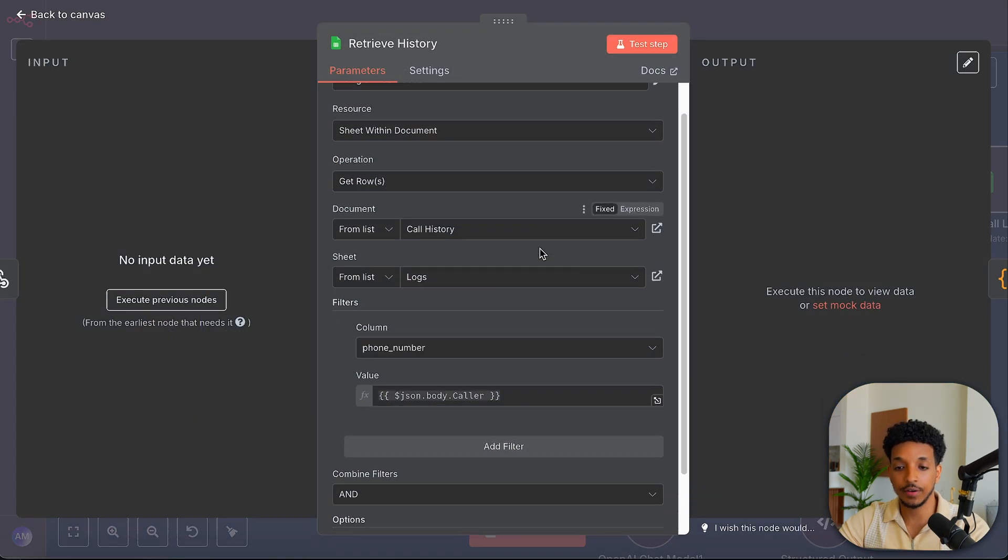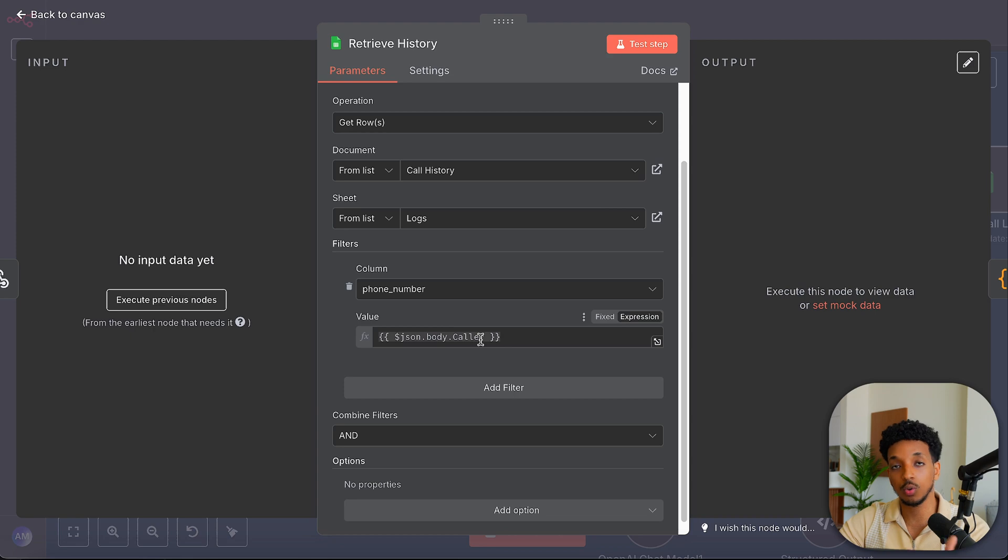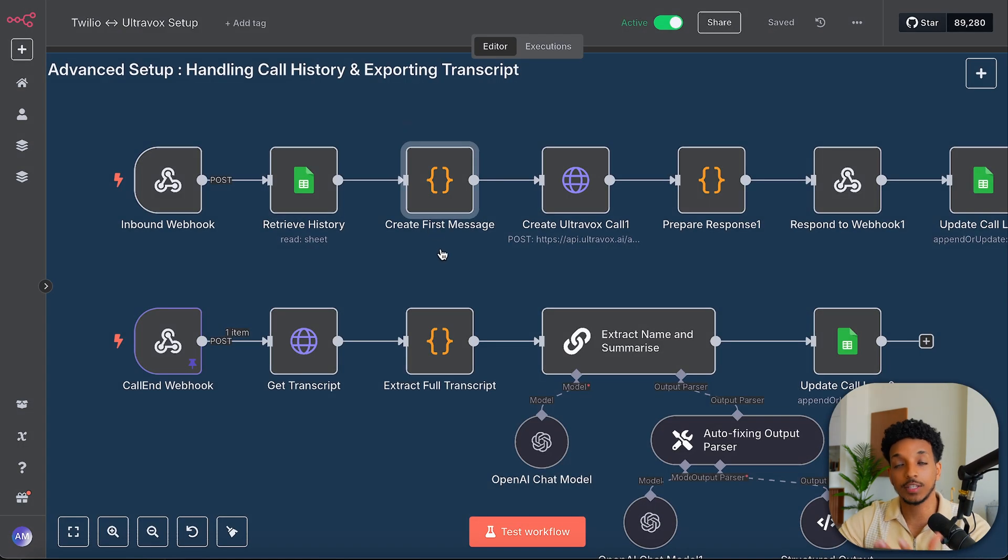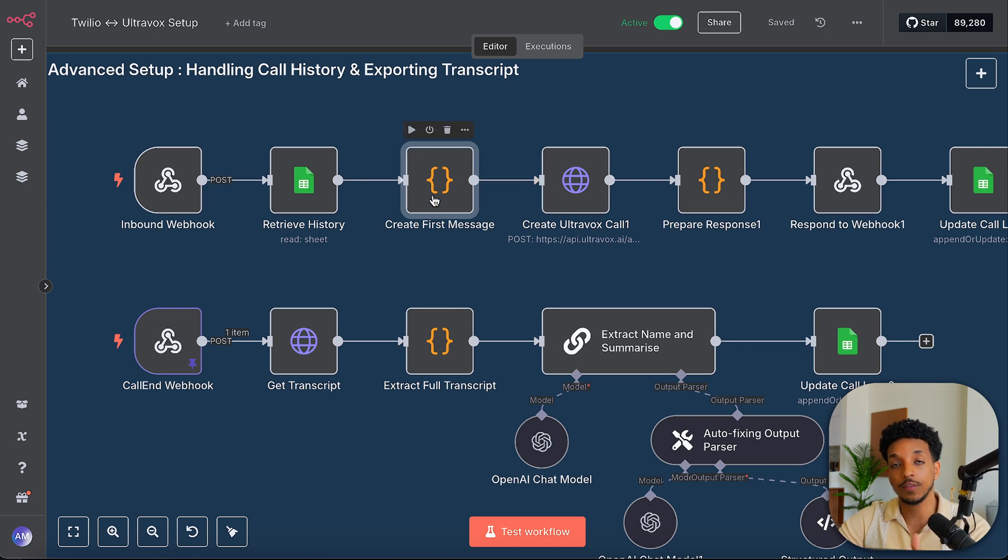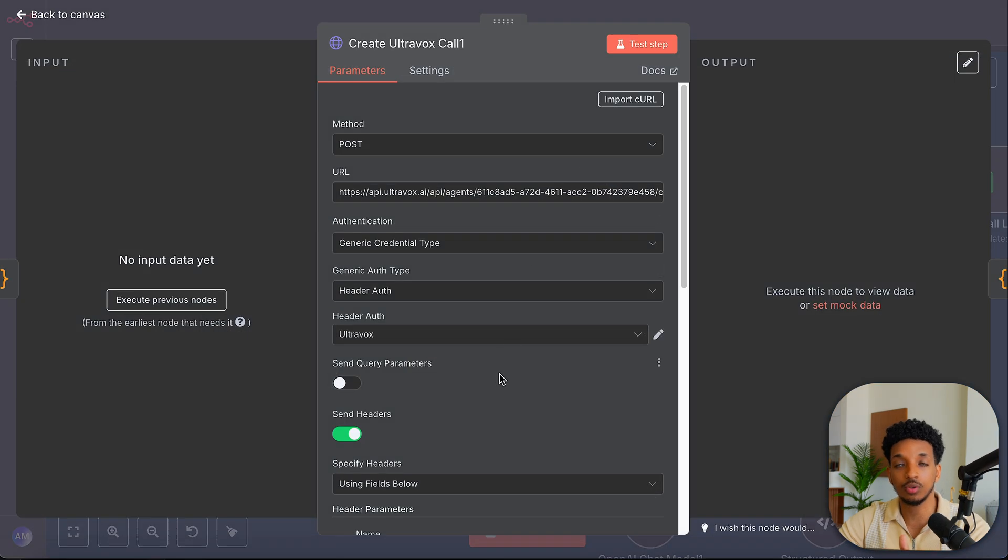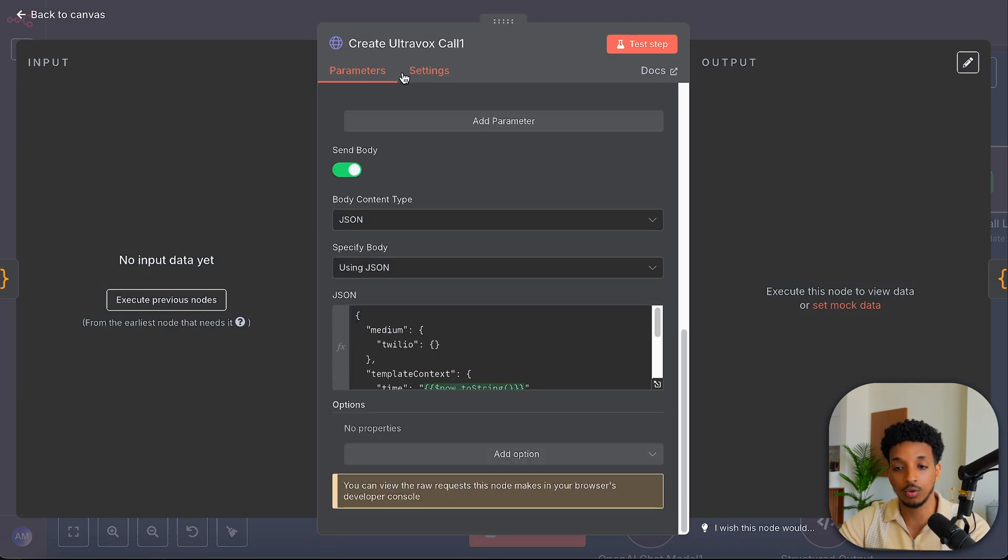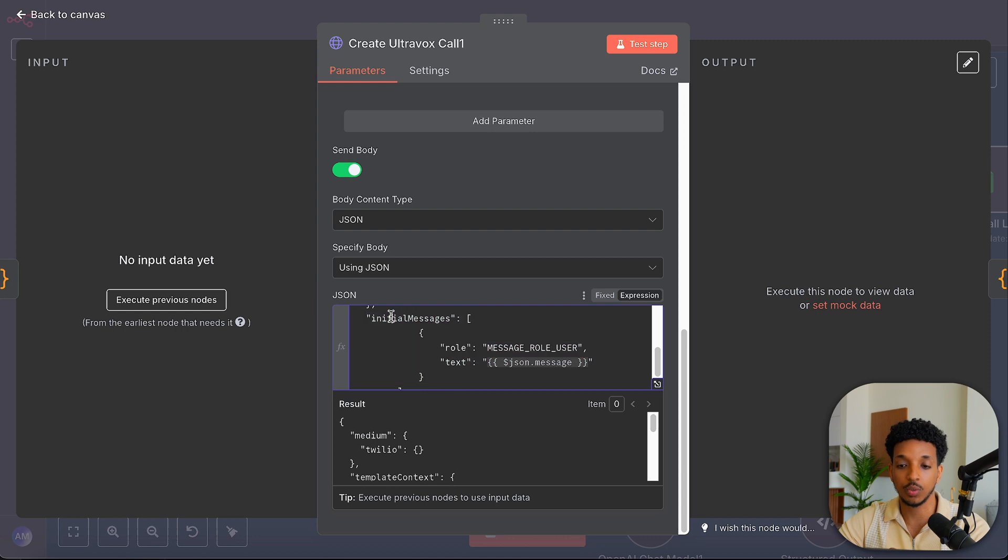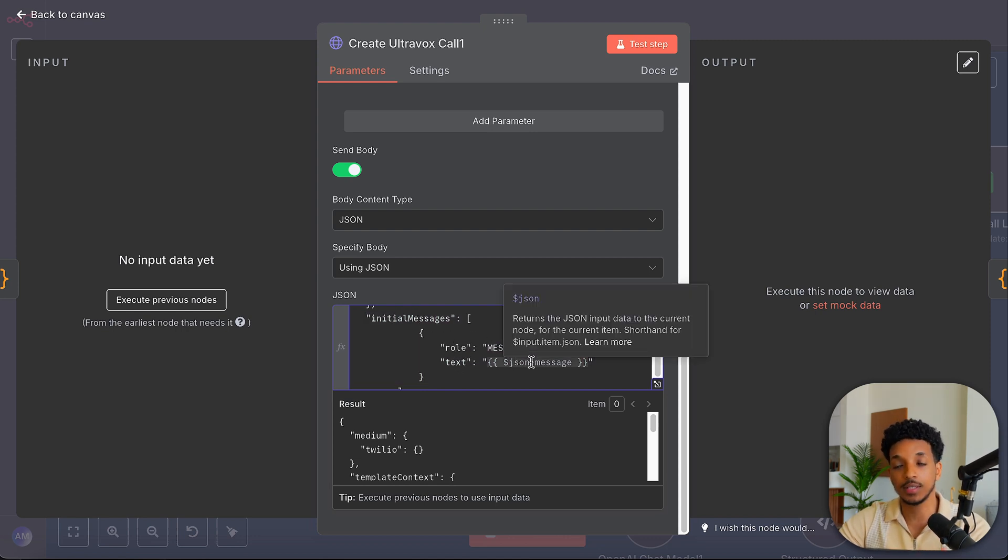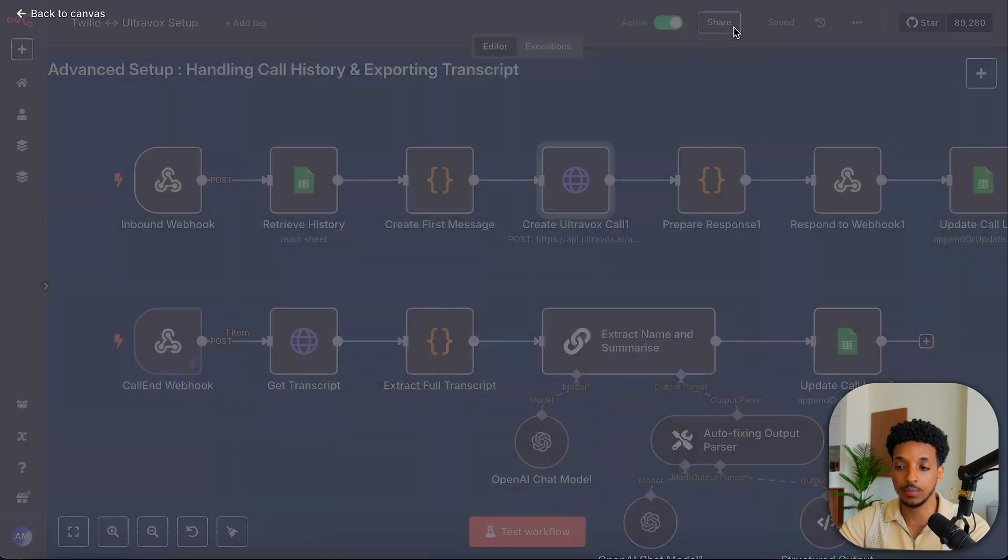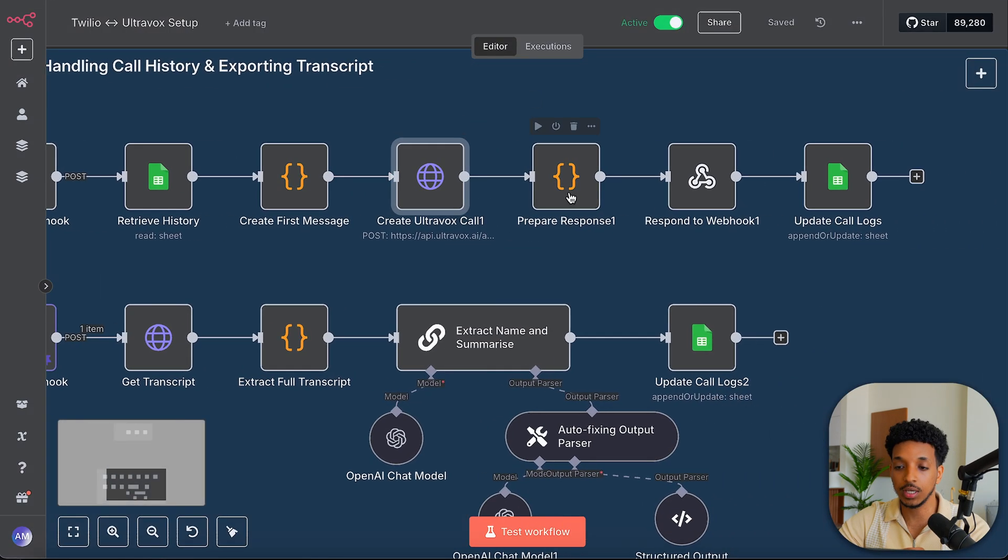So inside of here, it's a very simple get rows. We want to get the rows in the phone number column. We want to search with the caller phone number that we get from Twilio. And then we create the first message using that data that we got back from the summary of the previous conversations. If there was no data returned, we can just have a very standard first message. Then we pass that into the create the call. So this is very similar. Haven't added anything except for this part here. So we want to have the initial messages. The role is message role user. And then the text is that first message that we created in the previous node. That's the only modification here.